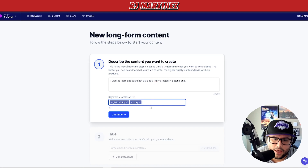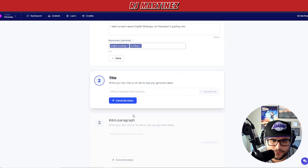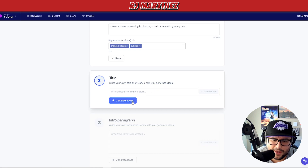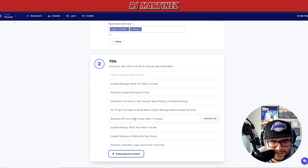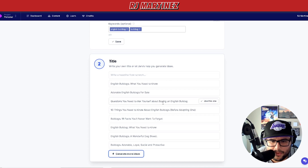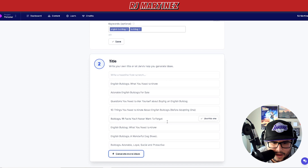What you're doing is putting in the keywords you want Jarvis to talk about. I put in two out of three and press Continue. Now it says I can write my own title or let Jarvis generate one. When I press 'Generate Ideas' it gives me really great ideas — like '13 Things You Need to Know About English Bulldogs Before Adopting One' and 'English Bulldogs: What You Need to Know.' You can see how powerful this is.